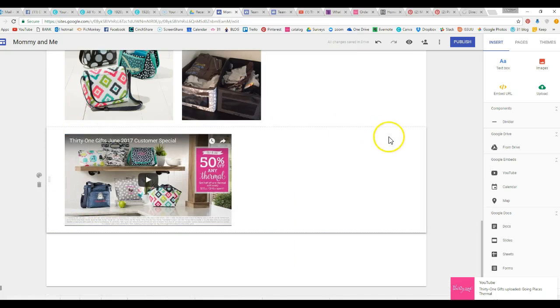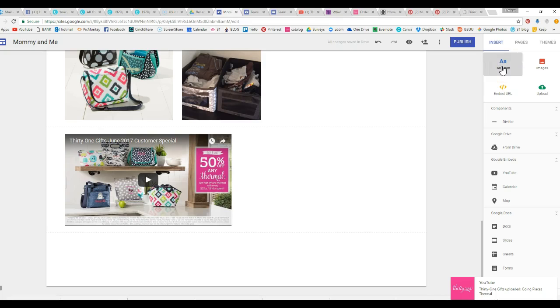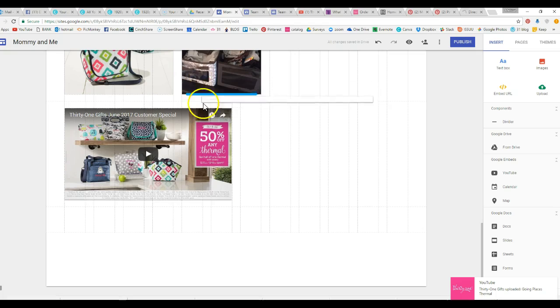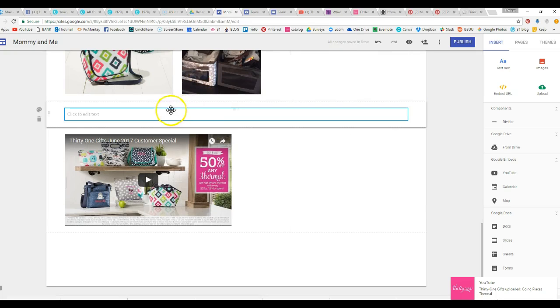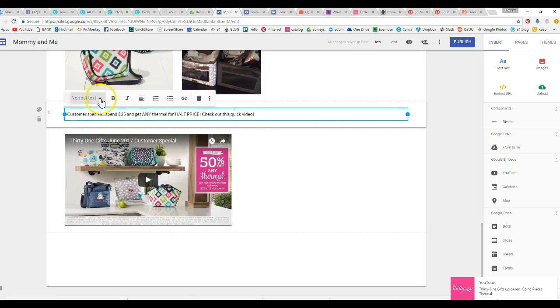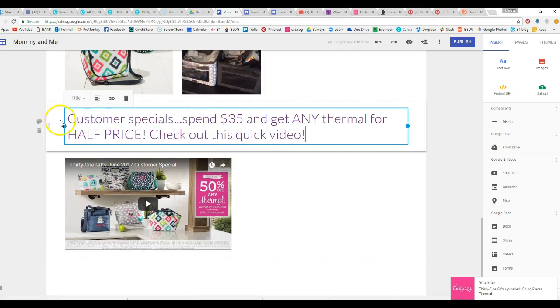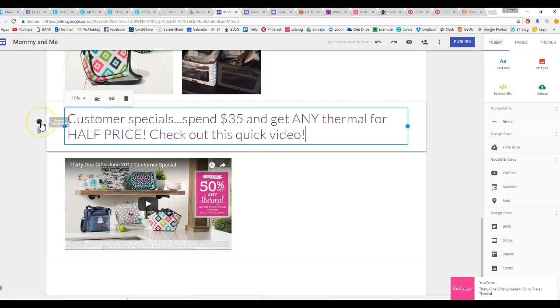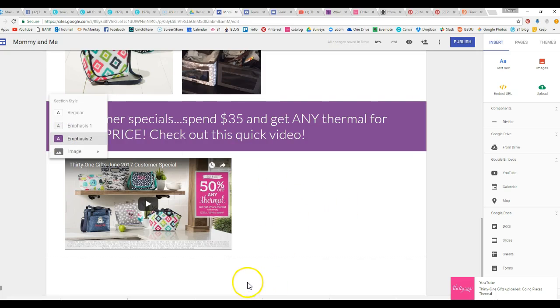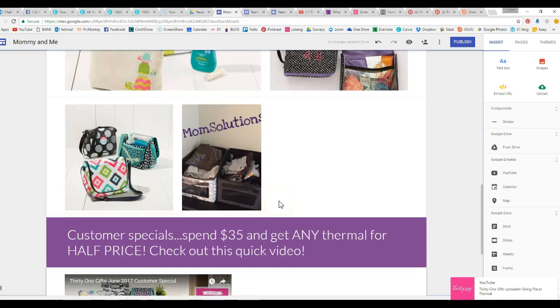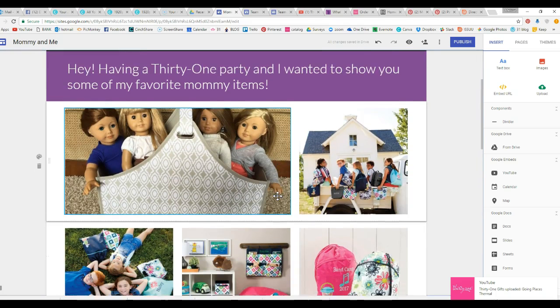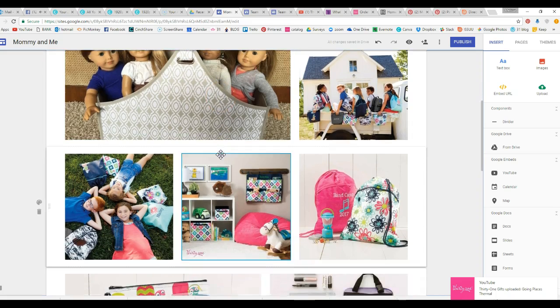Okay, so you can move this right here and we want to add a text box right here to explain what this is. Customer specials. So I'm going to change the title there and then again you can make this purple to highlight it. So you can do all kinds of things.